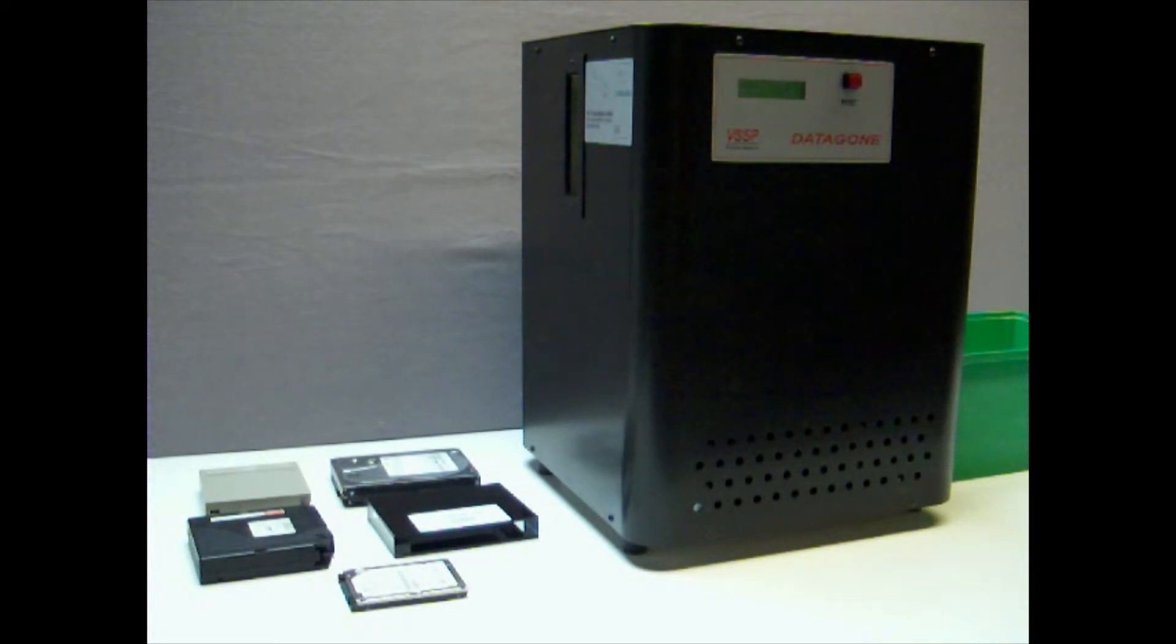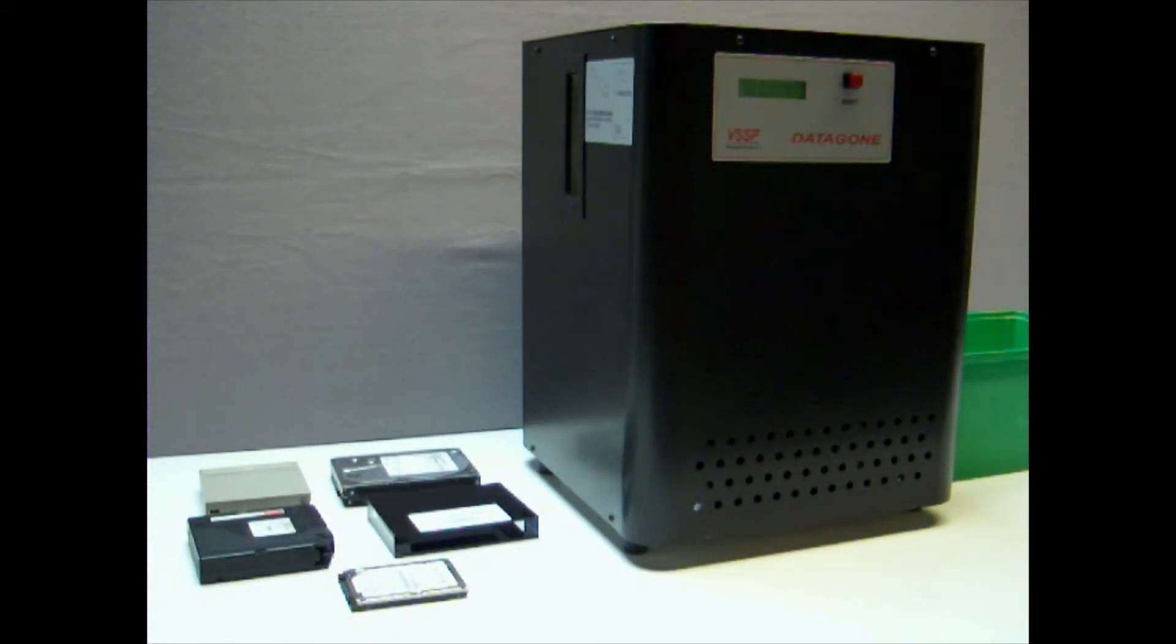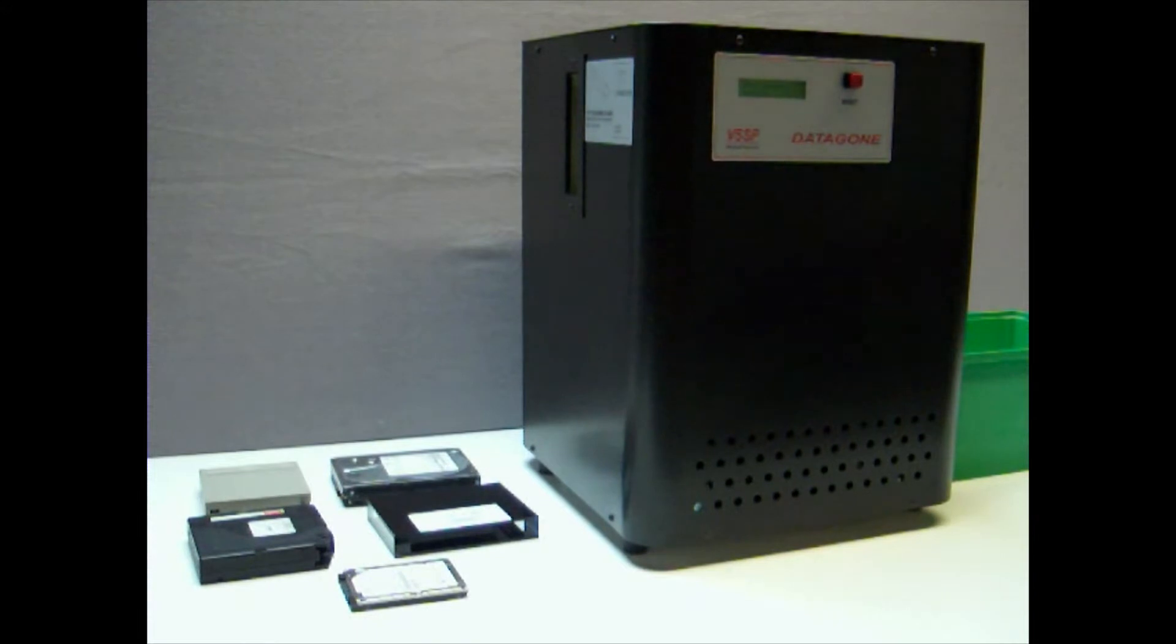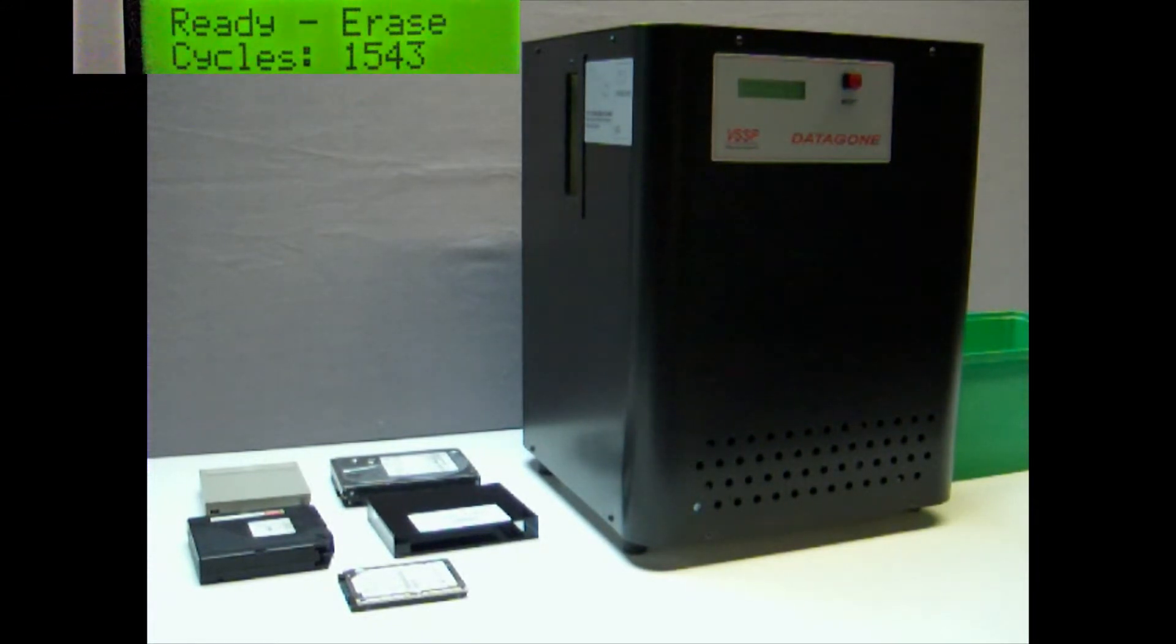The field lasts for just a fraction of a second and is designed to be concentrated inside the unit. The LCD display on the front of the unit gives progress information about the erase cycles.